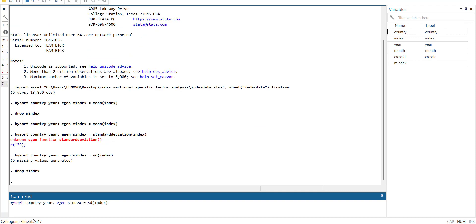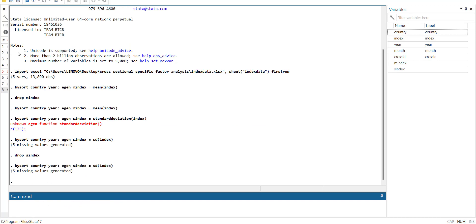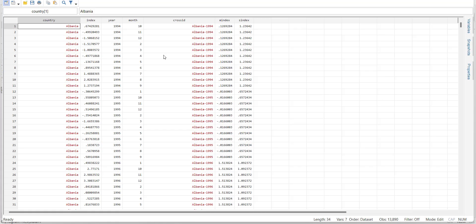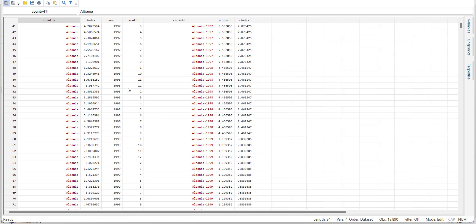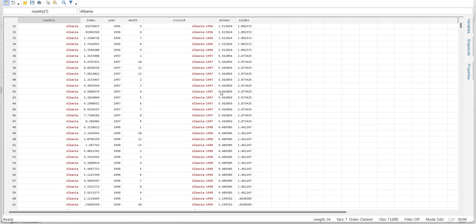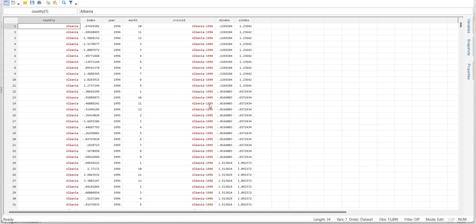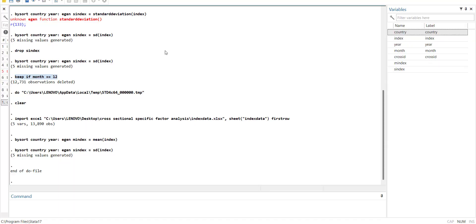The values are constant and then for the next year the values are changing. So this way you can see that we have two variables: mean of index and standardization of index. For each year the values are constant and then for the next year the values are changing. So this way it's a time series panel data and I converted the monthly data into annual form.